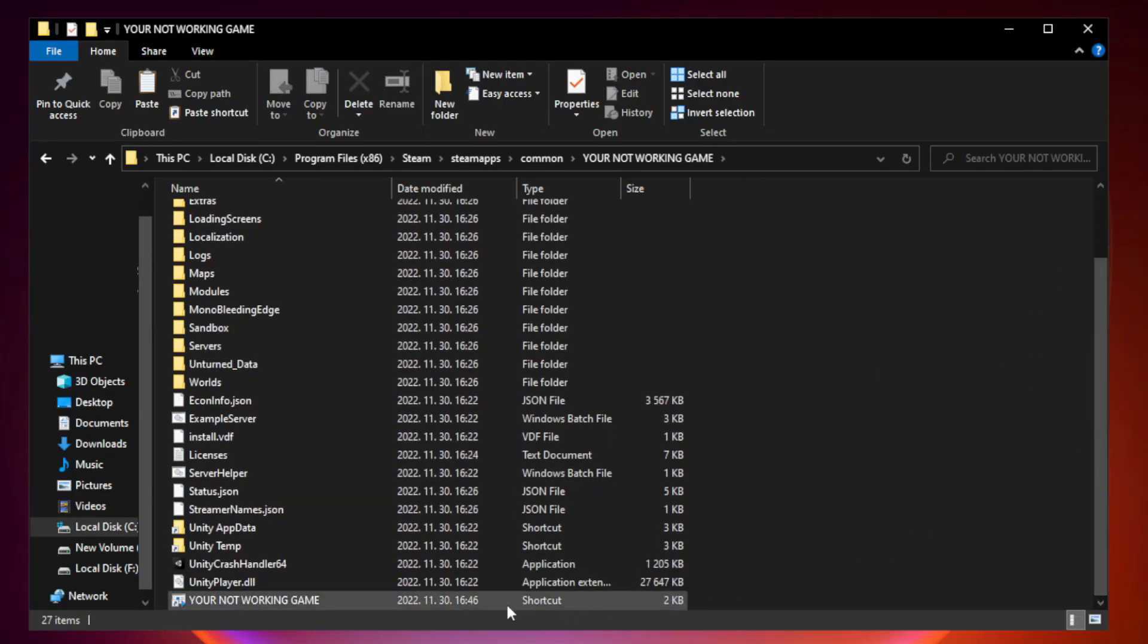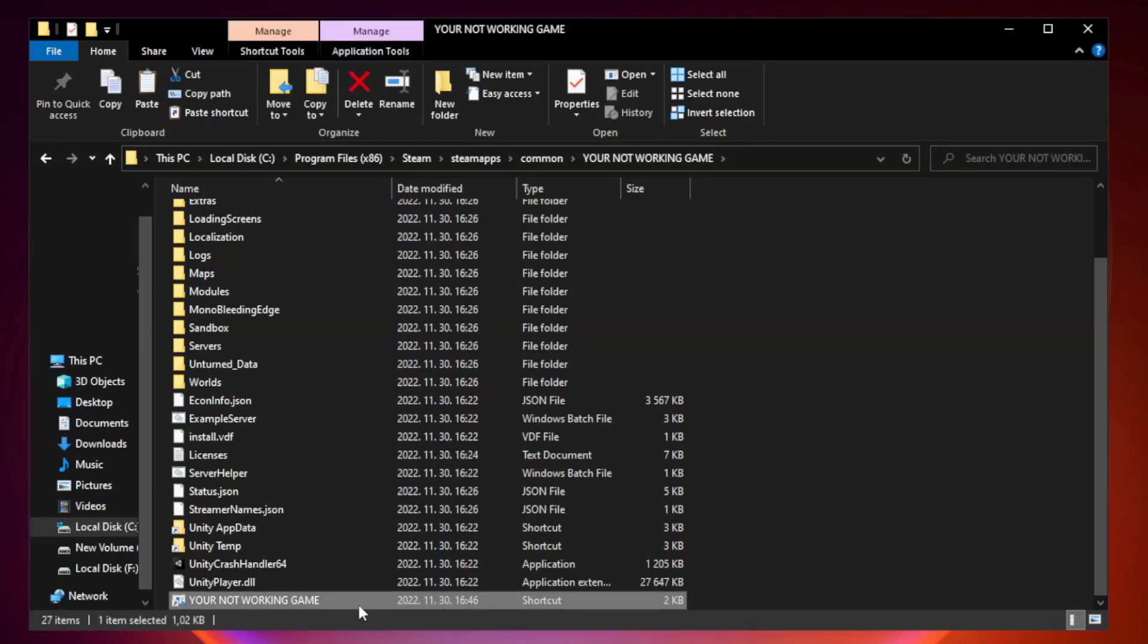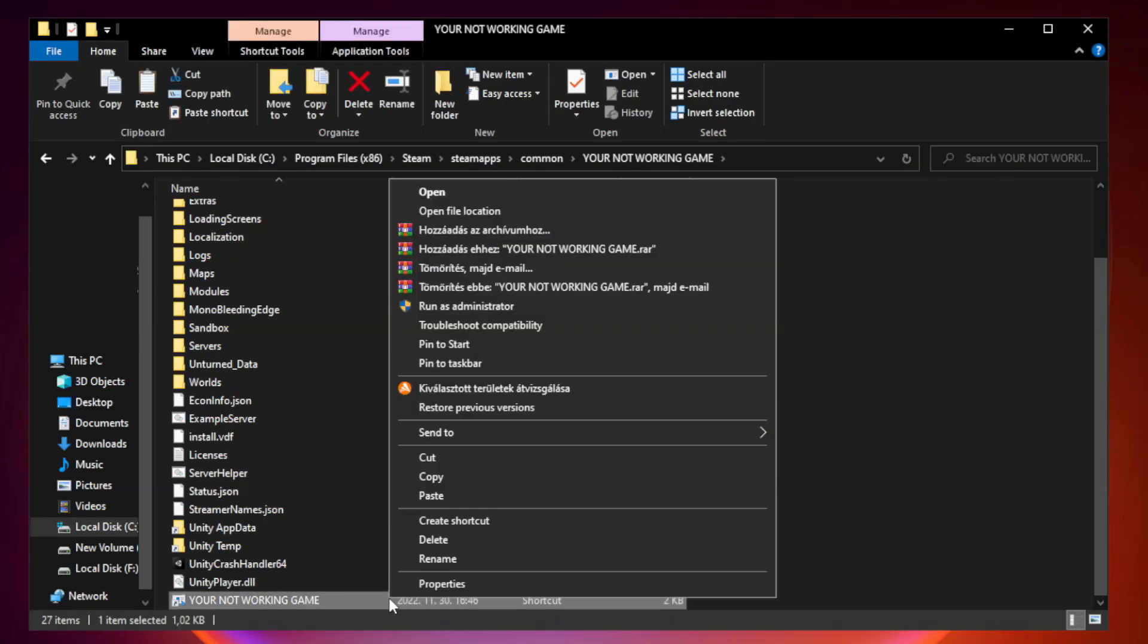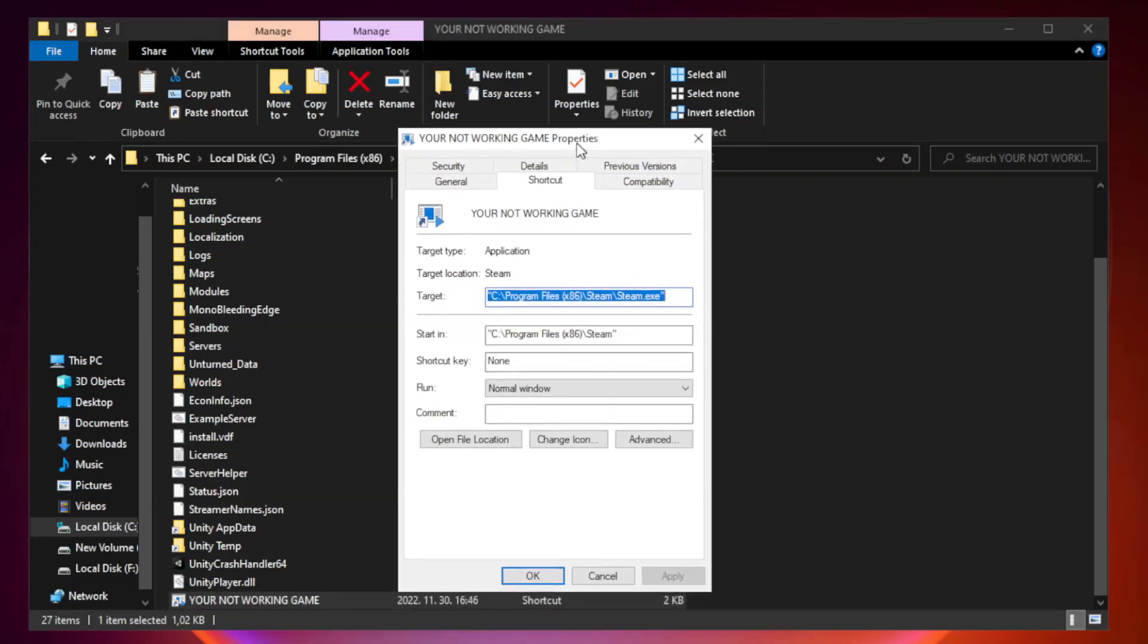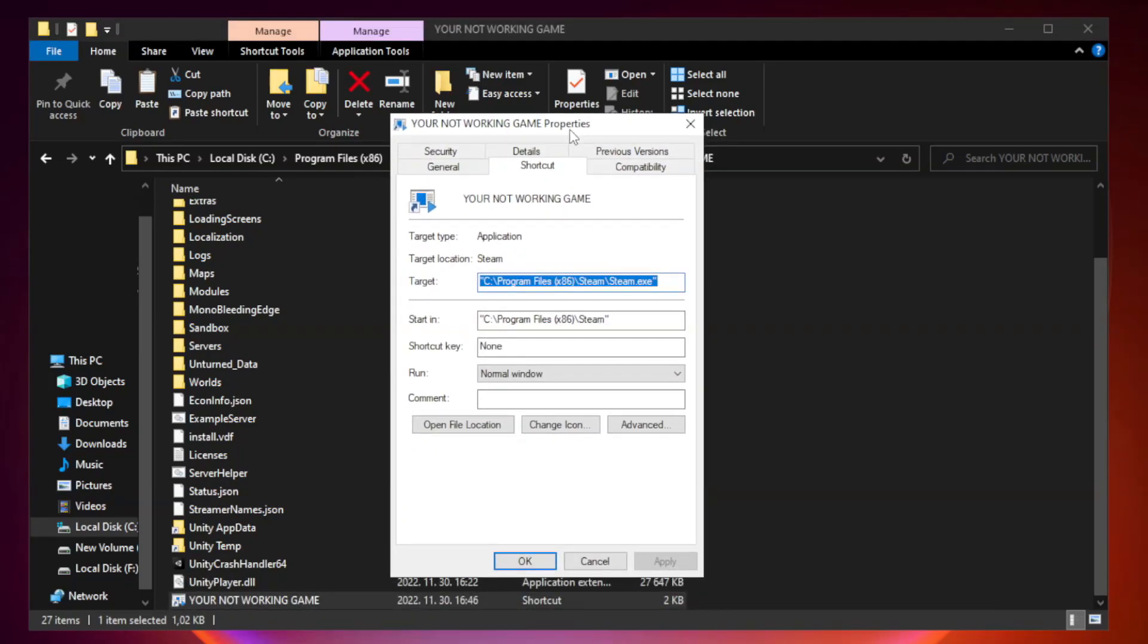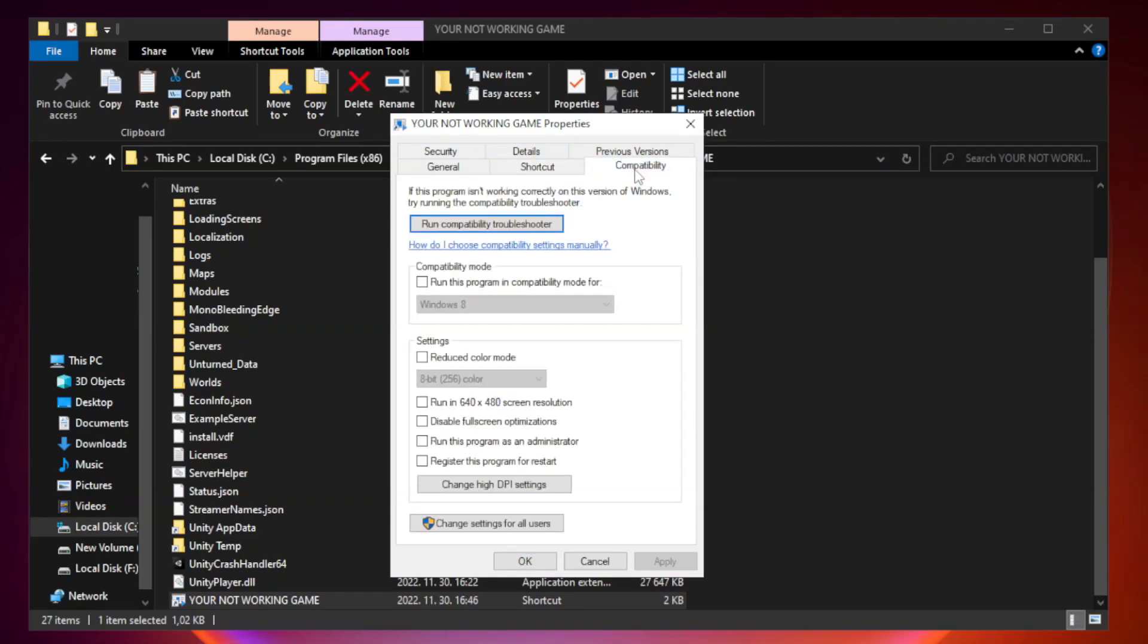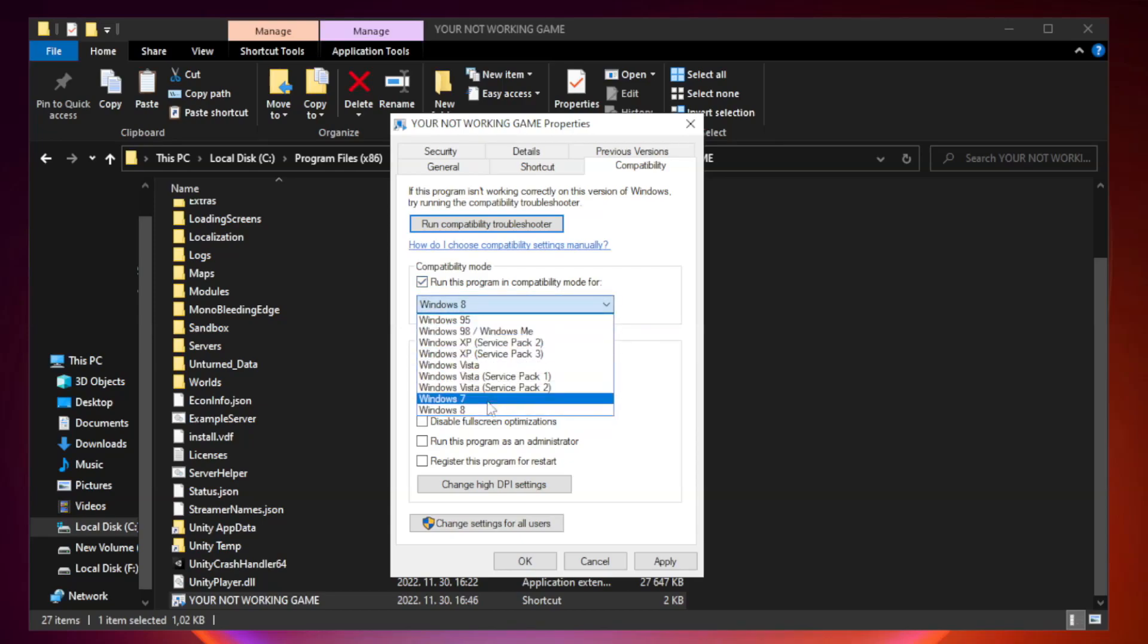Right-click your not working game application and click Properties. Click Compatibility. Check 'Run this program in Compatibility mode.' Try Windows 7 and Windows 8.